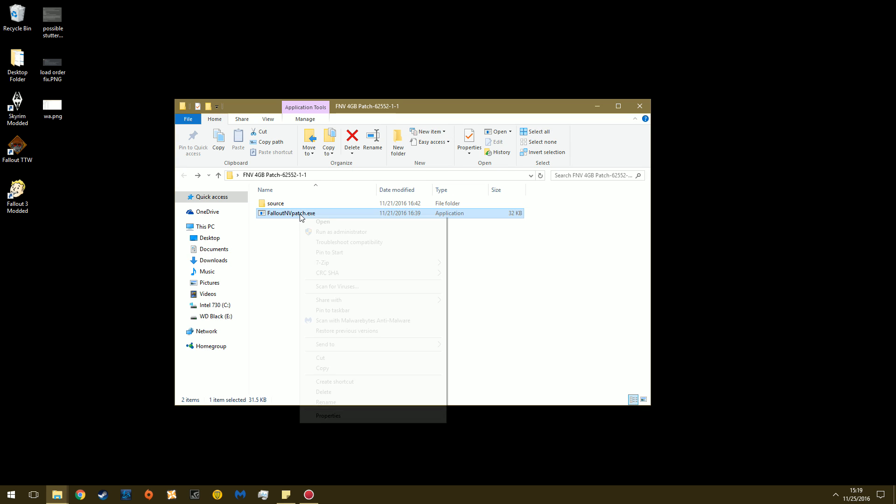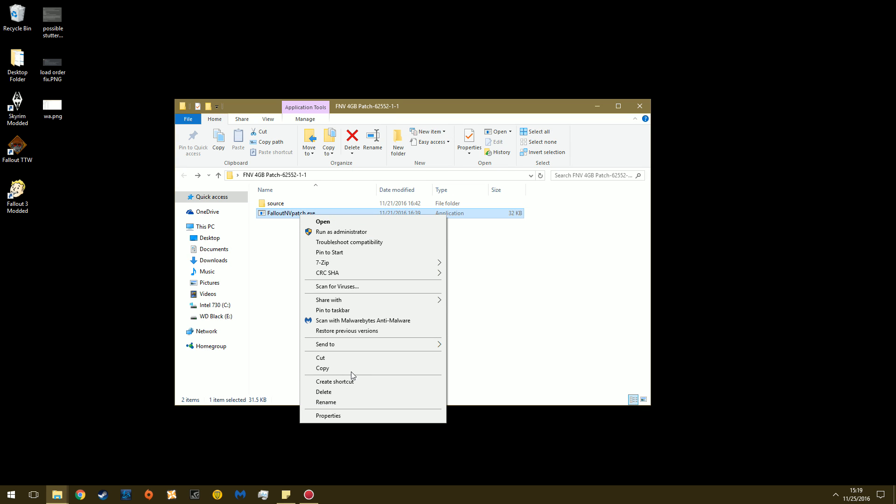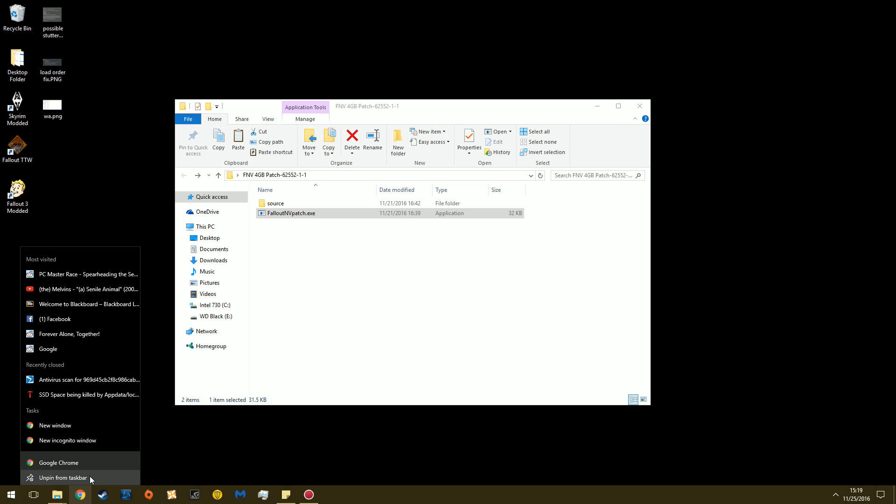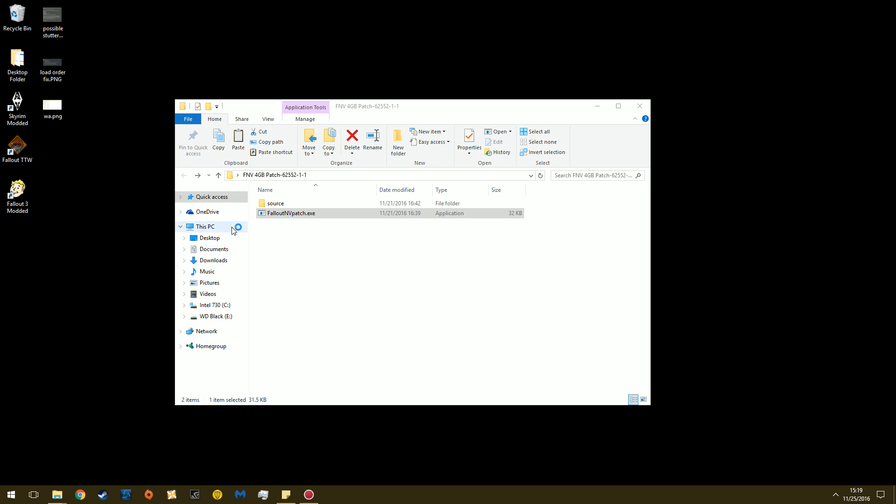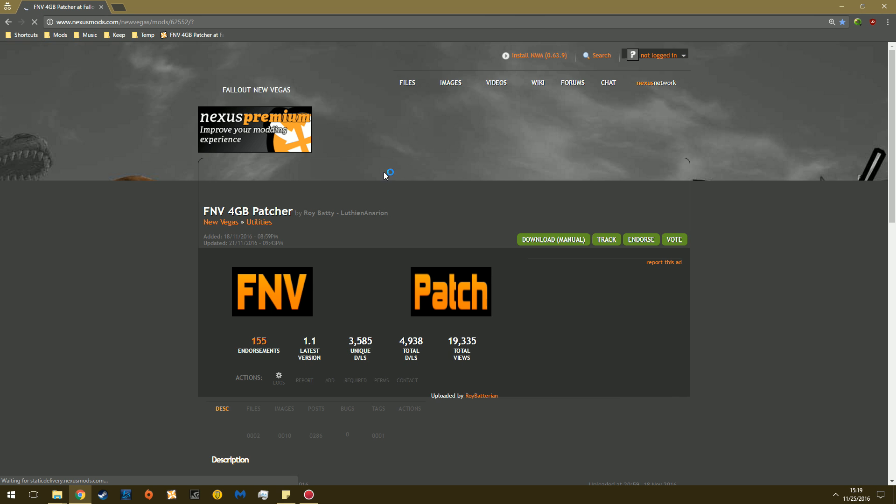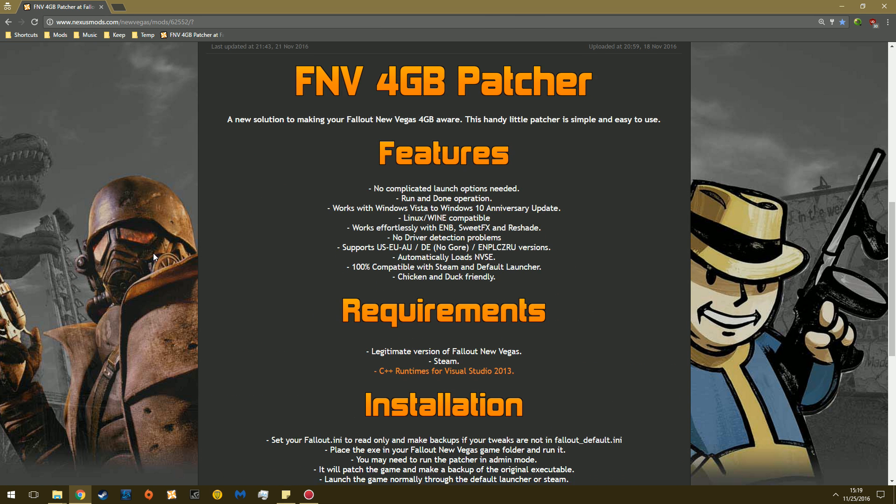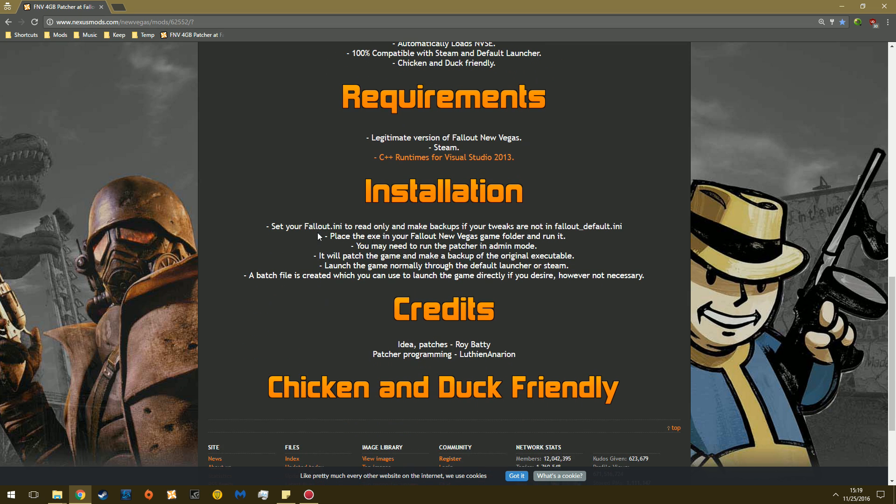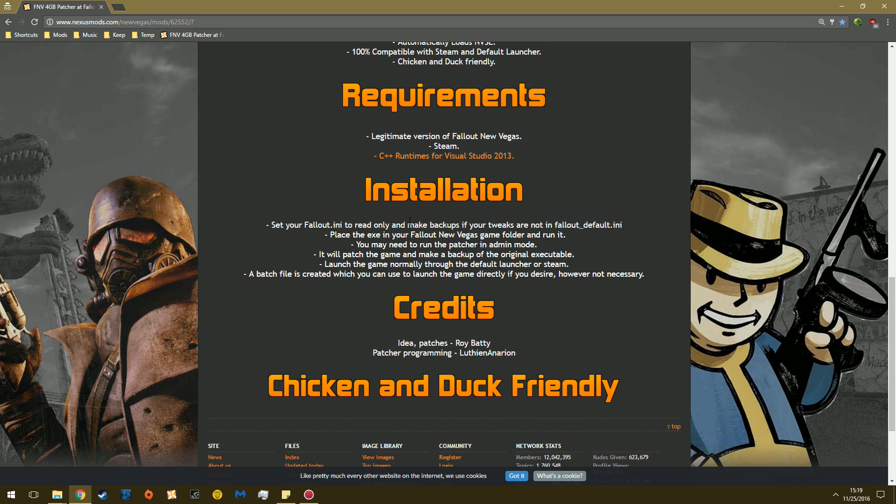And then I just copy this. And if you want, you can just go back to the little link whenever you like so you can check his instructions. So make sure, yeah, set your INI to Read Only, place the Executable in the New Vegas Game folder and run it. And then you're done.